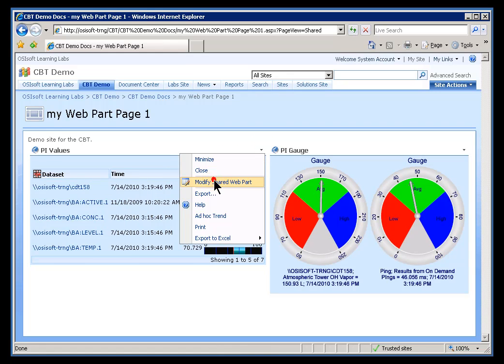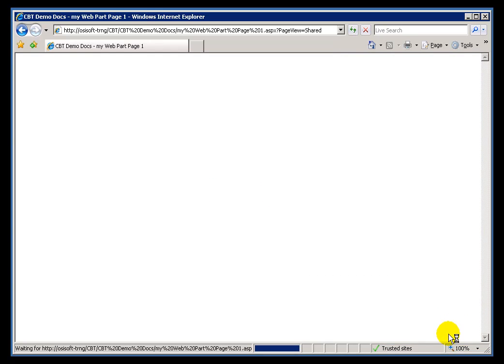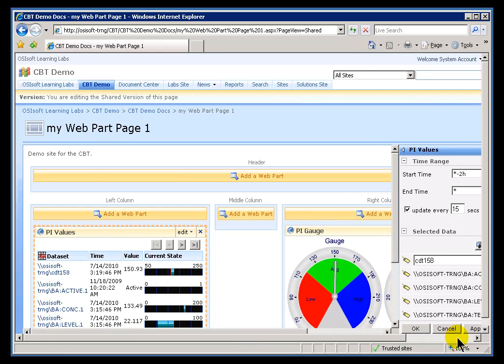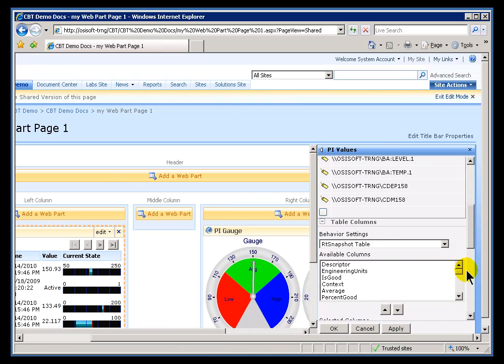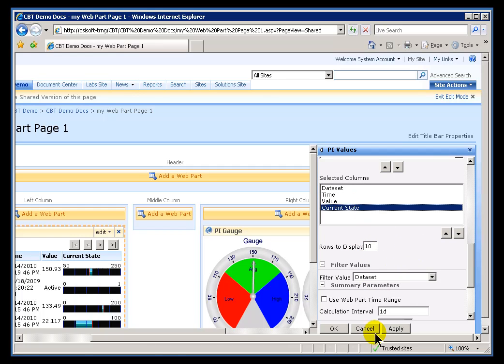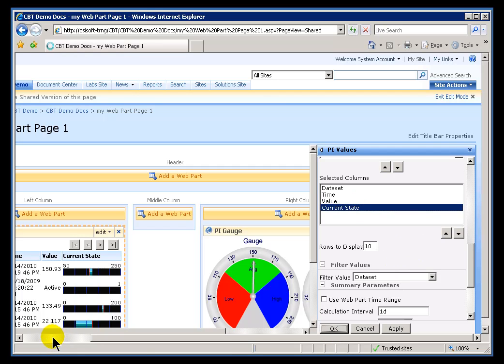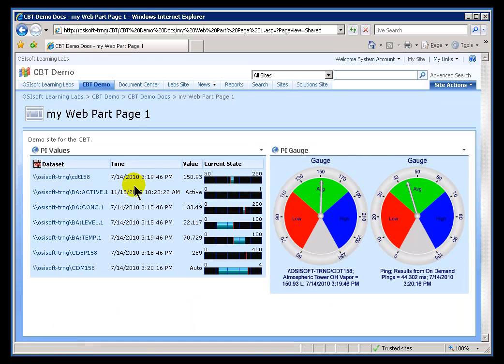But, that is an option that you can control through the configuration. So, you can change that. If you want to see all seven of these at once, just go down here and change your default number of rows. Just make that a suitably large number. And, Acknowledge. There we go. We're seeing all seven at once now.